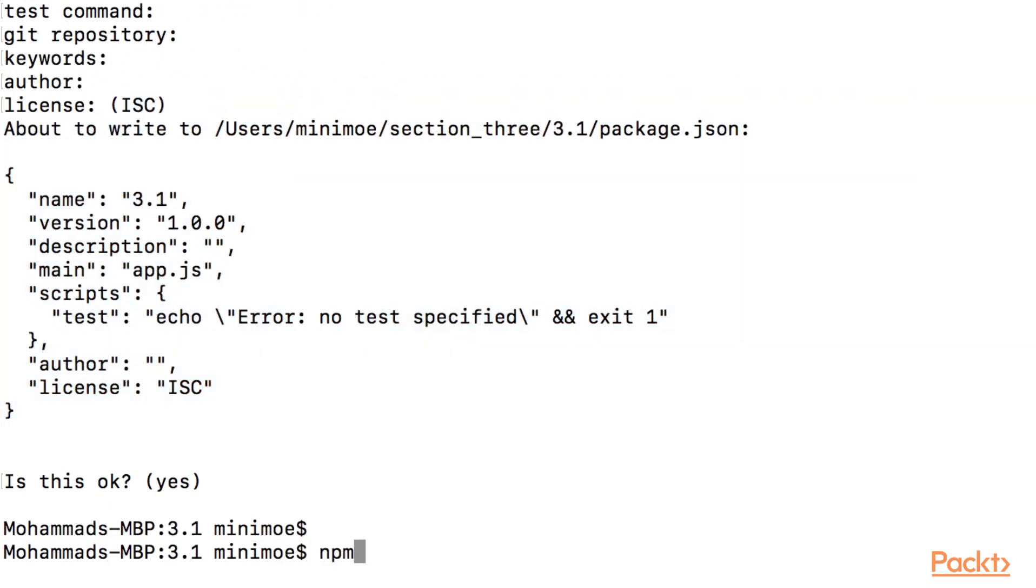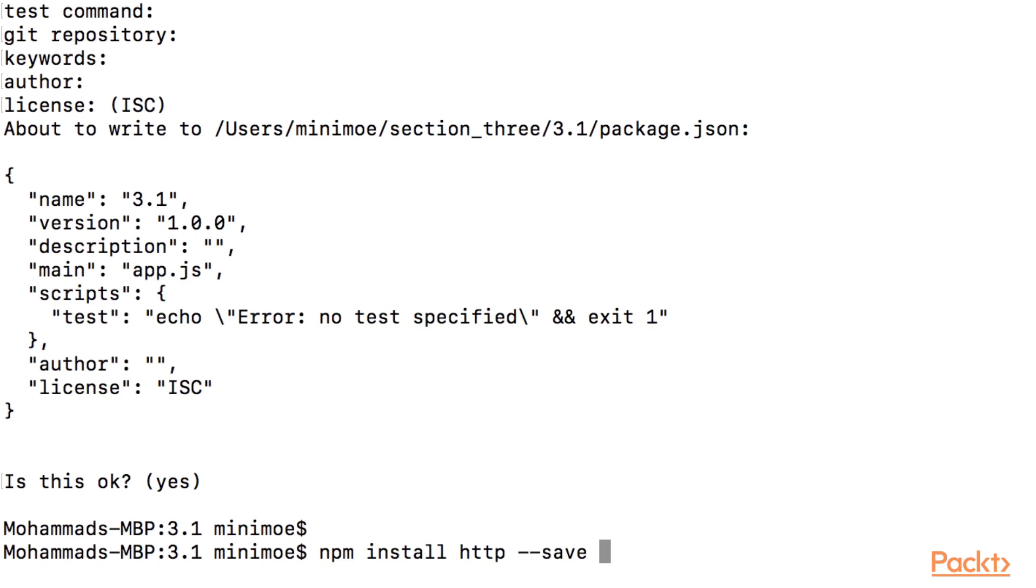And the next thing that we want to do is save the HTTP module. So we're going to run npm install http dash dash save. And the dash dash save saves it to our package.json. So later contributors to our project can see that it is a dependency for this project.